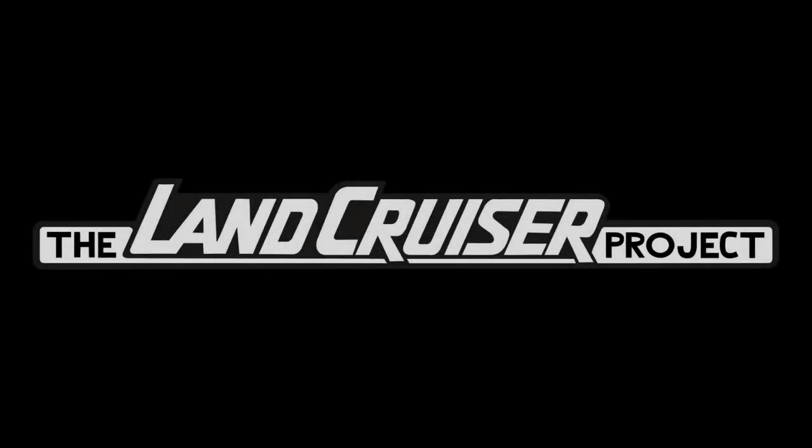Welcome to the Land Cruiser Project. What we do on this channel is review the auction listings from Bring a Trailer and Cars and Bids and other online sources such as Craigslist and Facebook Marketplace. We're looking specifically for 80 series, 100 series, and 200 series Land Cruisers, going through those listings looking for common issues, things that maybe aren't being disclosed, so that you can be better prepared should you be in the market for one of these great vehicles.